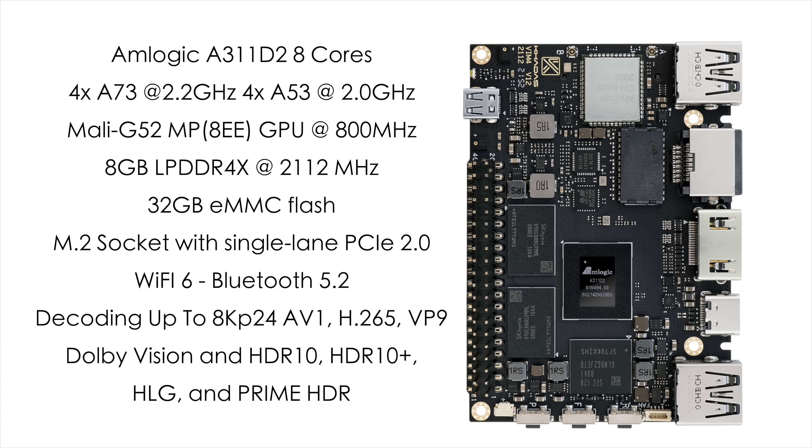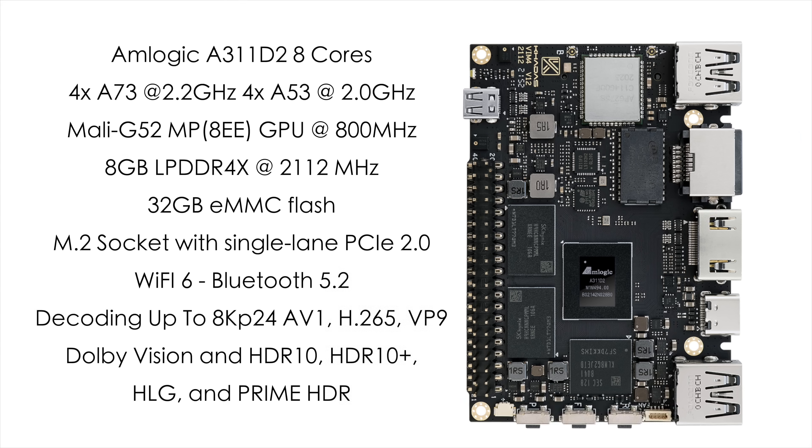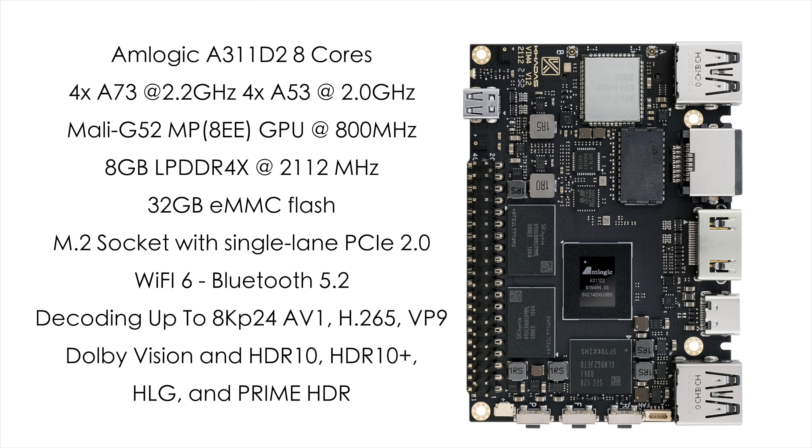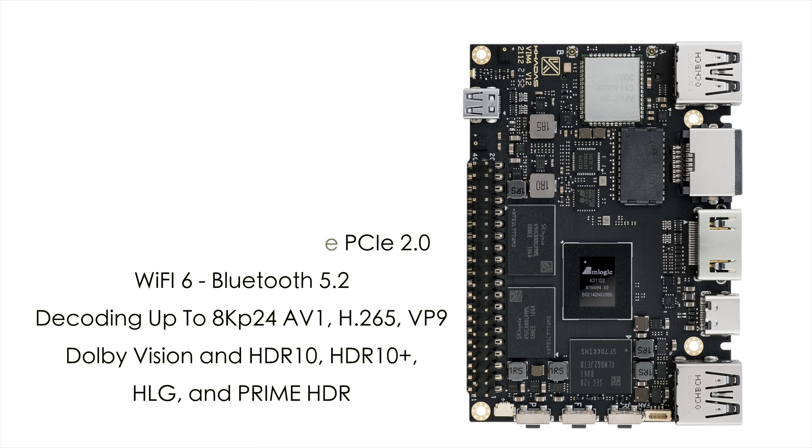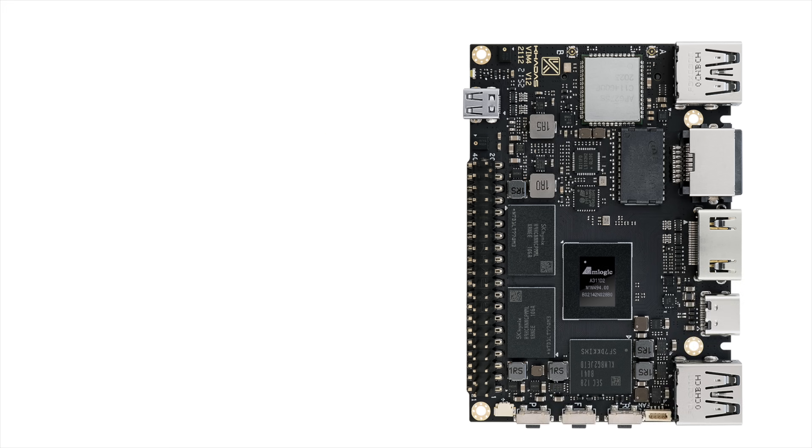And when it comes to the operating systems available at the time of making this video, we can opt for Ubuntu 22.04 with the GNOME desktop or you can go with the server version and Android 10. There will be more down the line as soon as the community gets their hands on this.